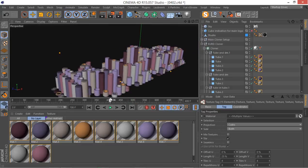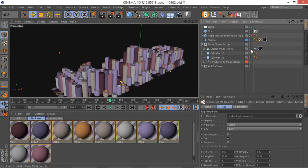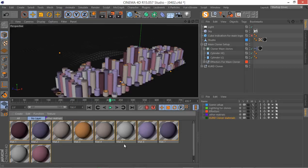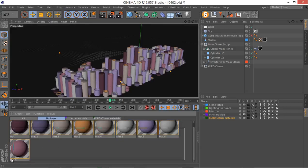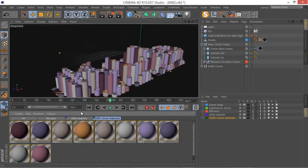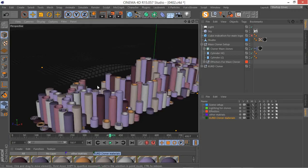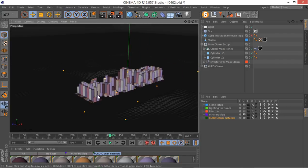Let's see how these elements are going to look. Let me bring my main cloner back again. The next thing I'm going to do is select all of these materials and add them to this layer here. Now we've got the materials in the layer. Let's have a quick render and see what's going on. I'm going to pause the video and render.